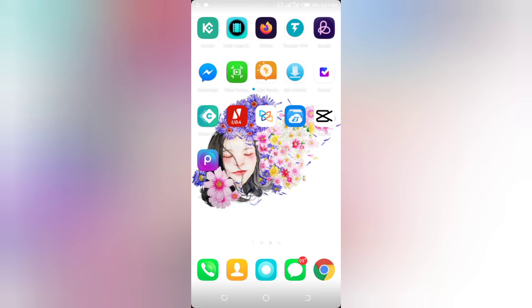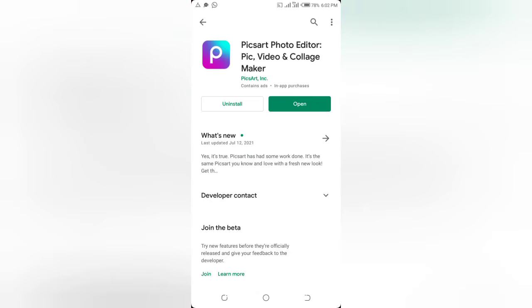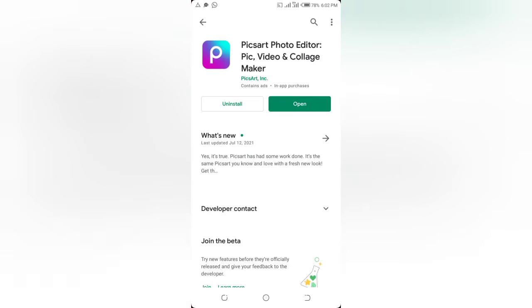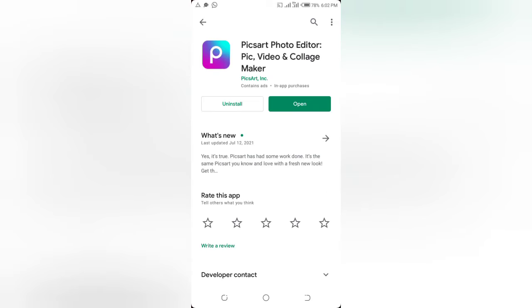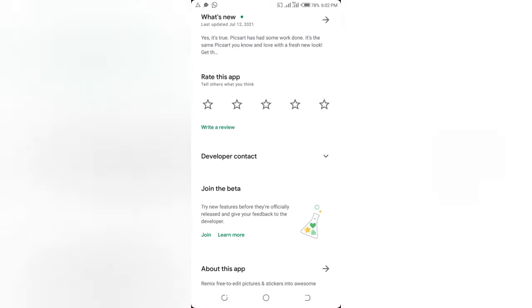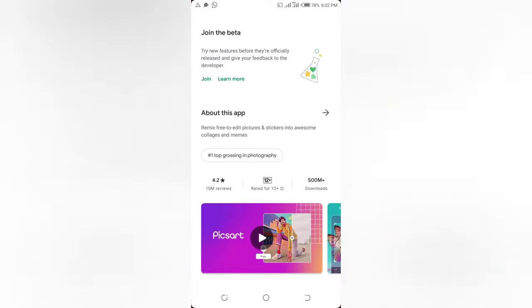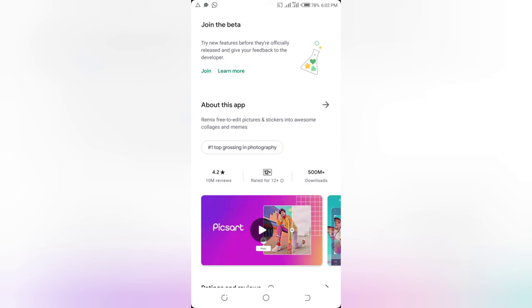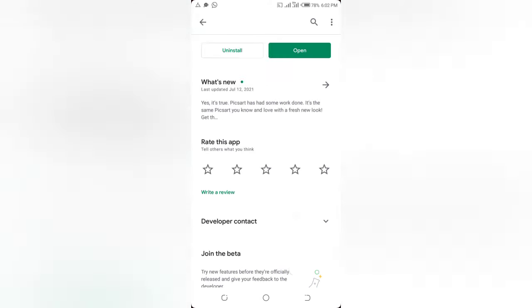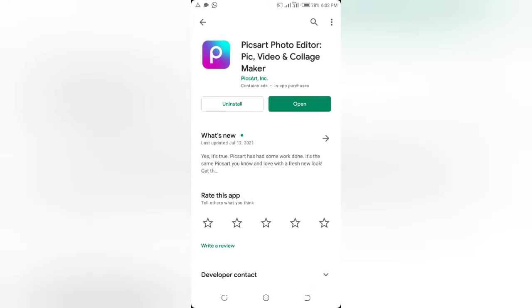To download the application, go to your Play Store and search for it. Here's how it looks on the Play Store — it's called PixArt Photo Editor and Video Collage Maker. It's a fantastic application with a lot of positive reviews and over 500 million downloads.